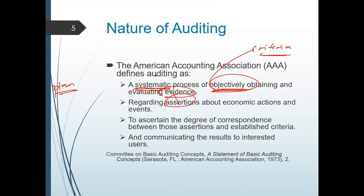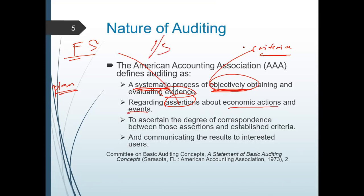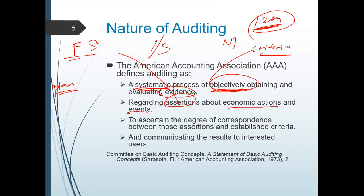What are the assertions? The assertions are the items presented on your FS. You are asserting that your cash is worth 100,000 pesos — that's one of your assertions. About the economic actions and events — on your income statement, your assertion might be that your net income is 1.2 million. Is your assertion correct? Your audit comes in. To ascertain the degree of correspondence between those assertions and the established criteria.